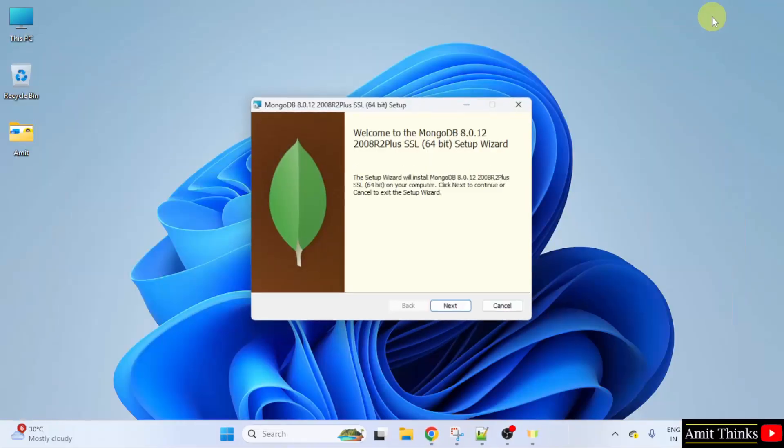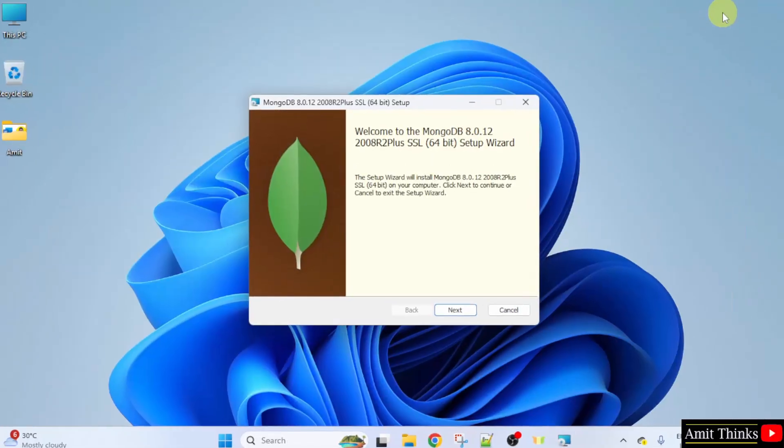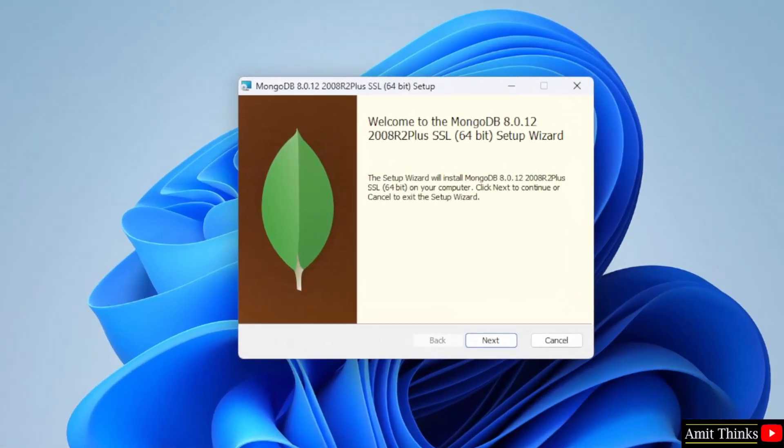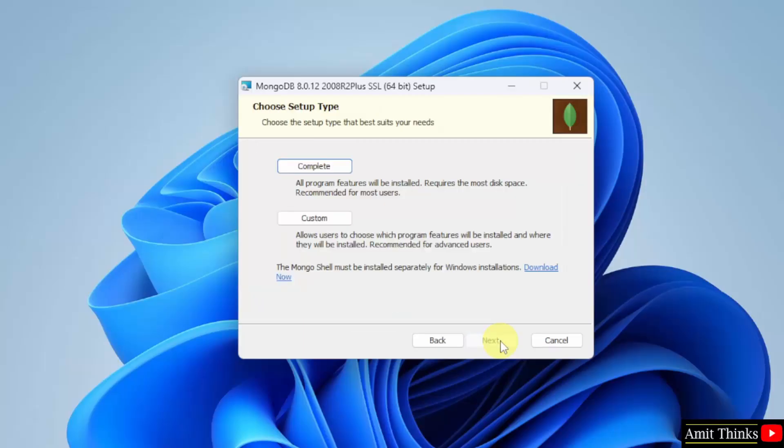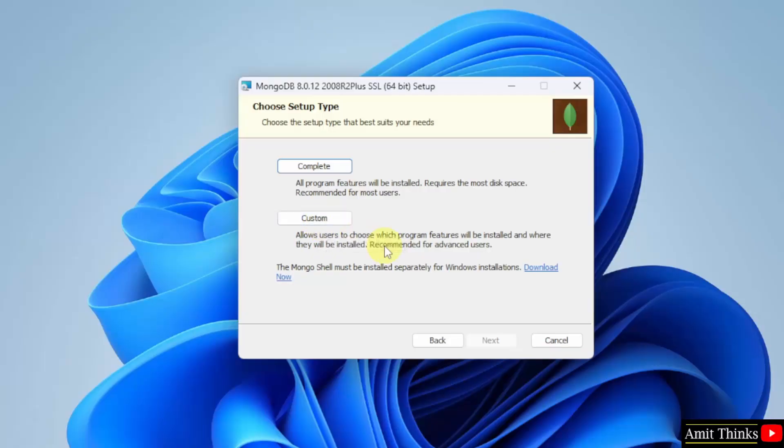Minimize. The setup started. Click next. Accept the license agreement. Click next. Setup type is visible. You can go for the complete installation or custom. I will click complete.